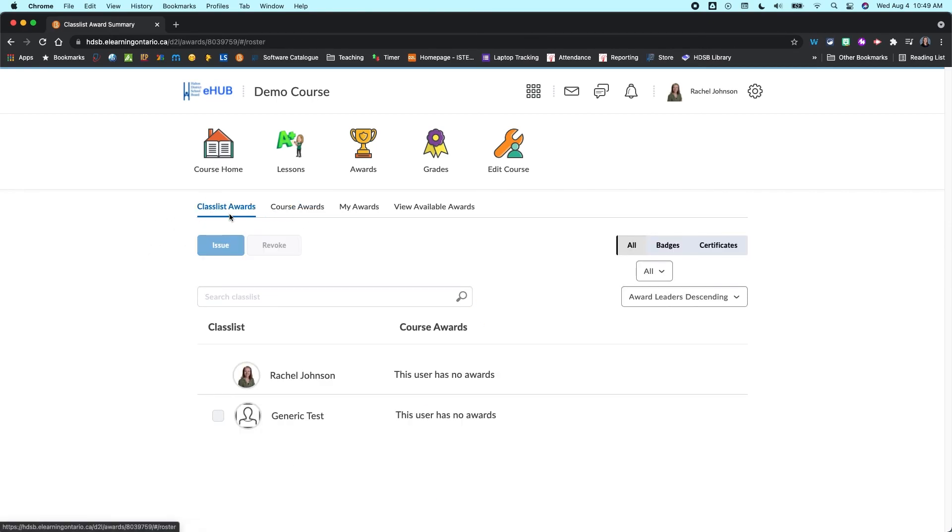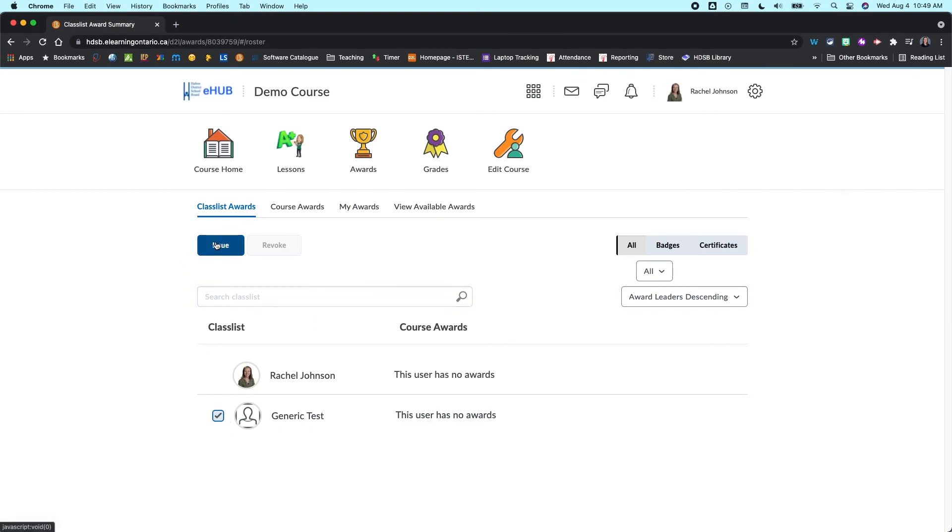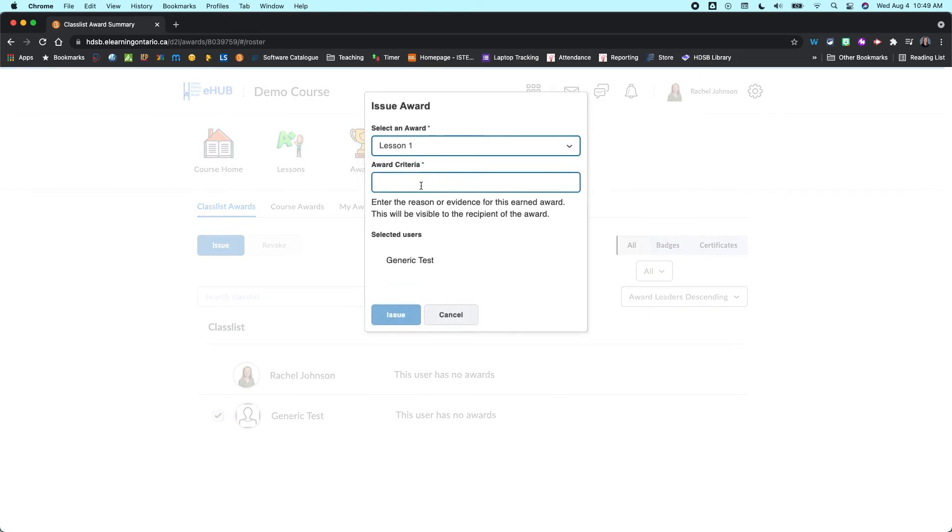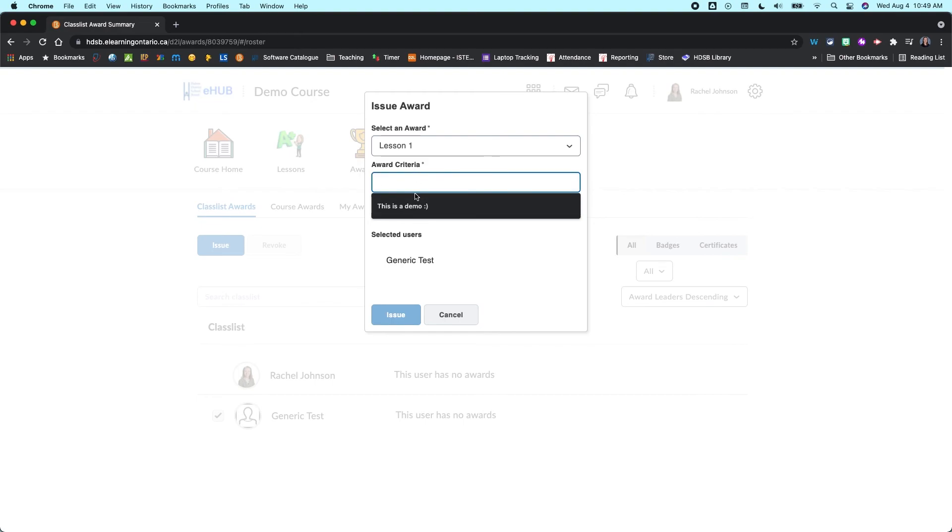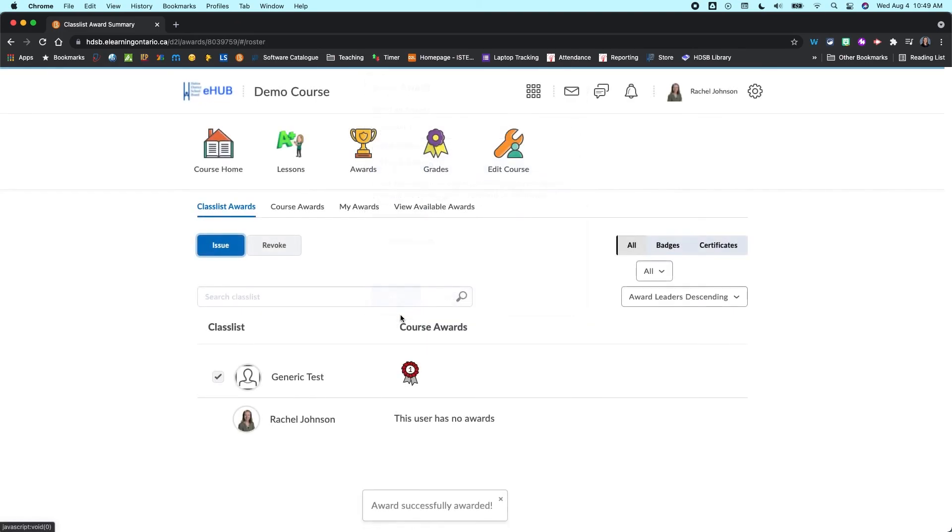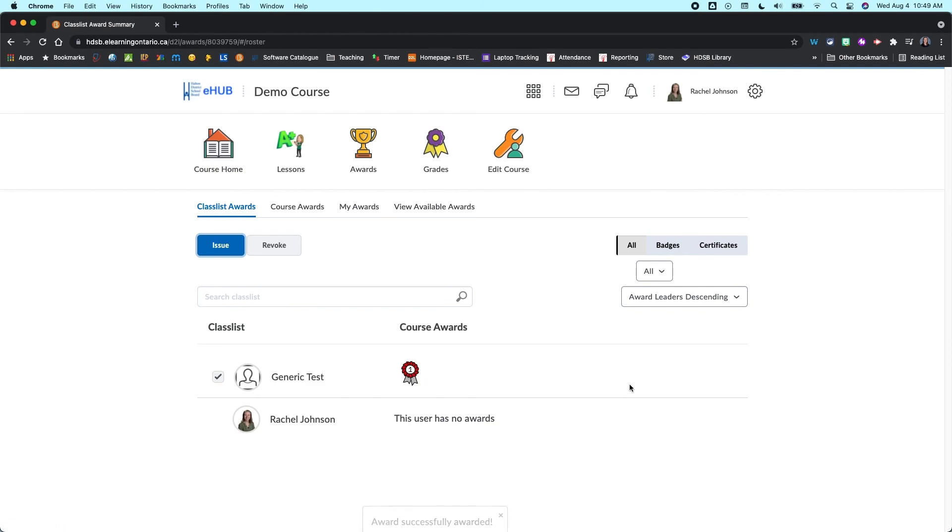Now if we go back to the class list awards, you can issue awards manually if you want to. So we can click on Issue. We can issue them the level one, and we can just say why we're issuing it. So I'm just going to put in this as a demo and leave it in there and click on Issue.